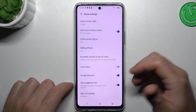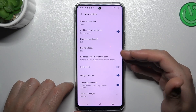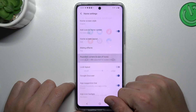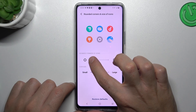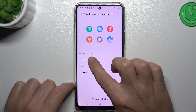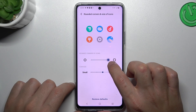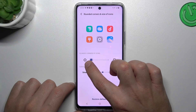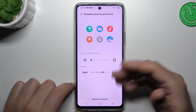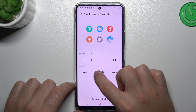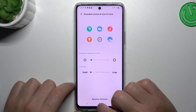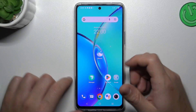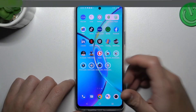And the last one is the size and the shape of the icons. Open this section, and now you can switch the icon from the circle to the rounded and the other way, and you can also adjust the size of the icons. Just go back to the screen, and that's it.